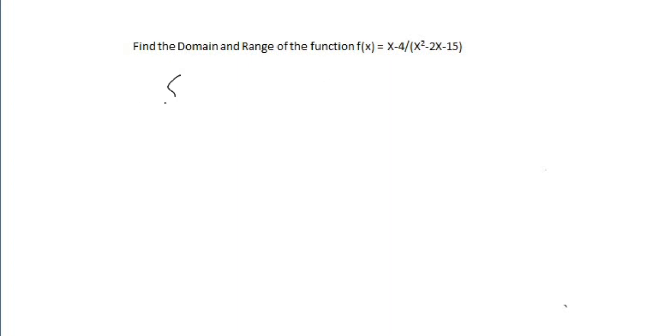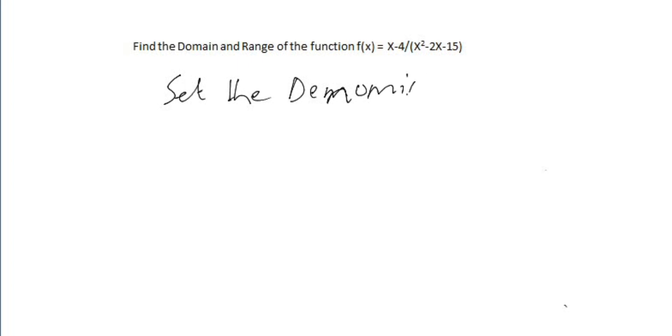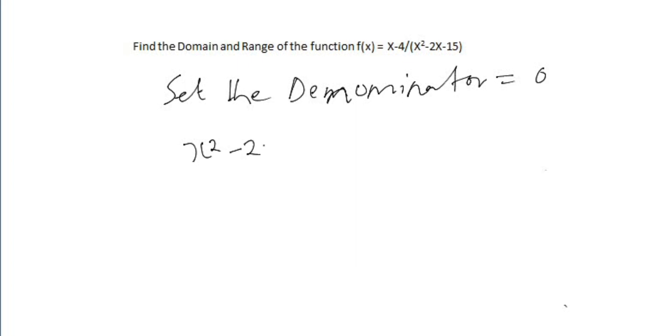So we go about solving this by finding the domain and range. If you look at the function, it's not a linear equation — it has a variable in the denominator. So to find the domain and range, we set the denominator equal to zero. Our denominator is x² - 2x - 15 = 0.